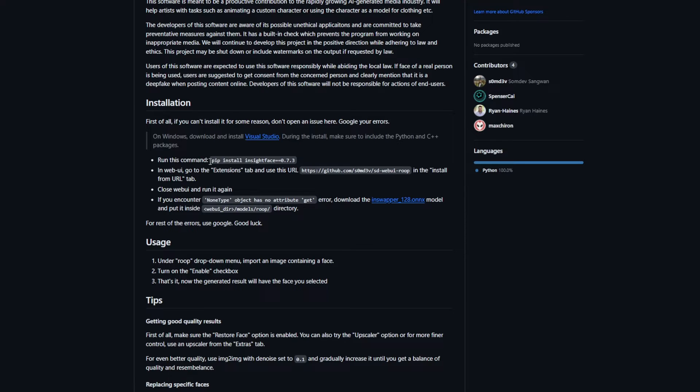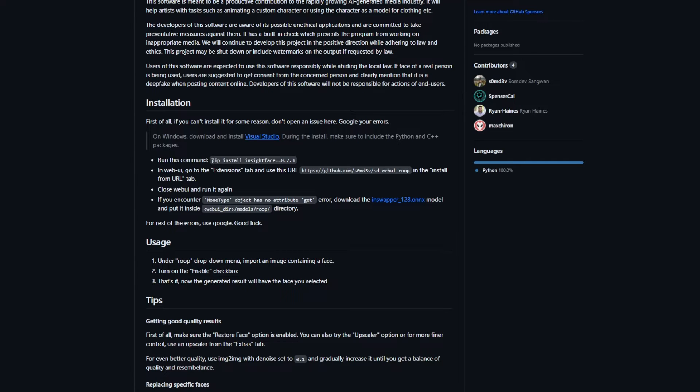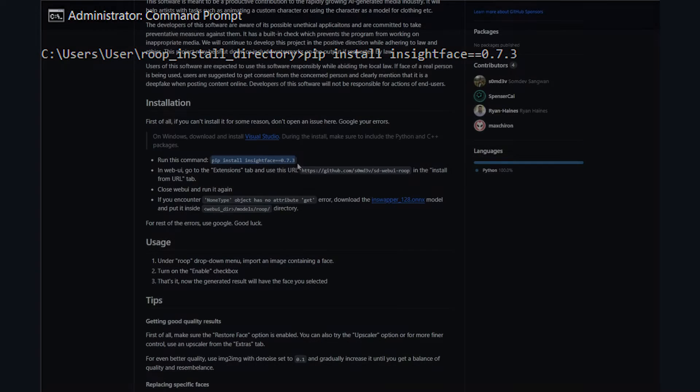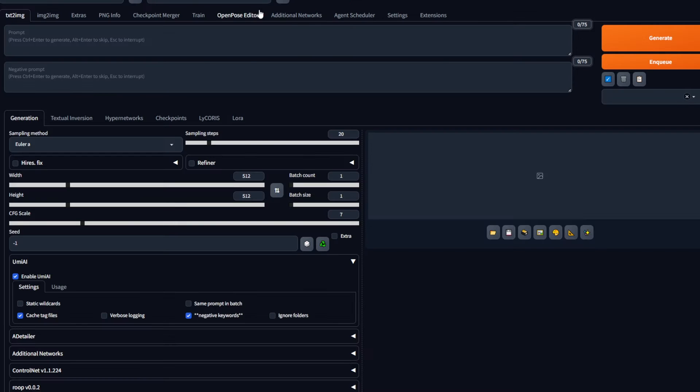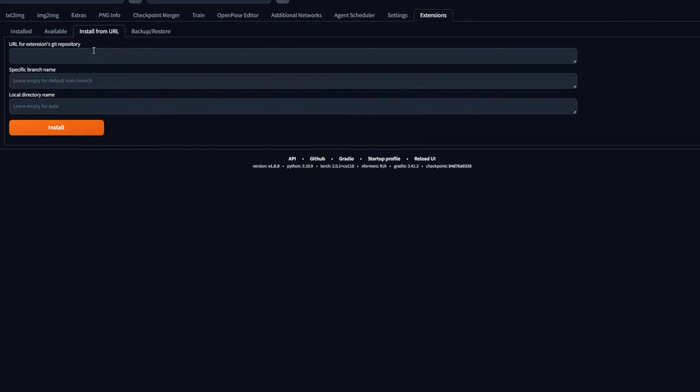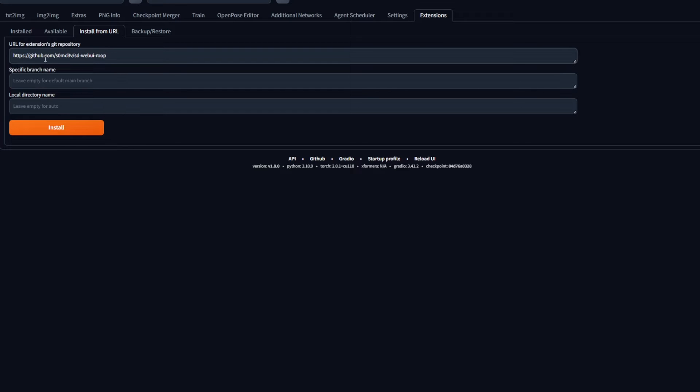First, open your command prompt or terminal and type and install this. You can see a reference picture for it right now. Next, in your web UI window, go to Extensions and Install from URL. Paste the URL of the GitHub page right here. Or if you paste the link in the description, that would be the same as well. Click Install and give it time to install.